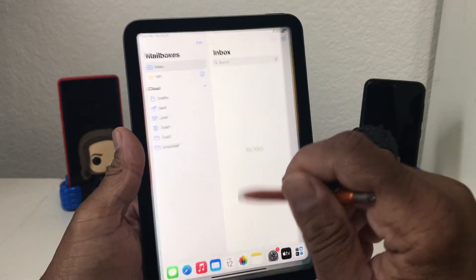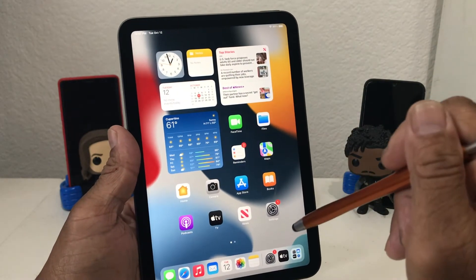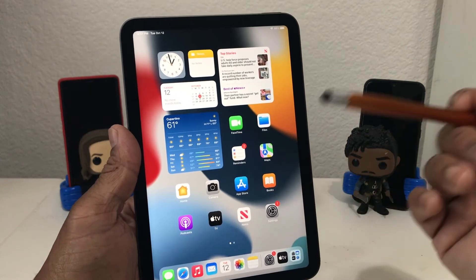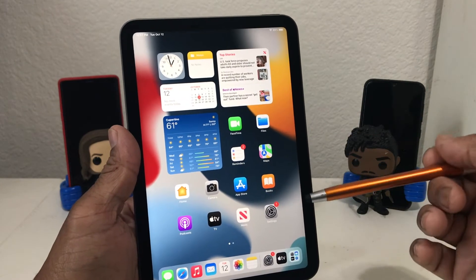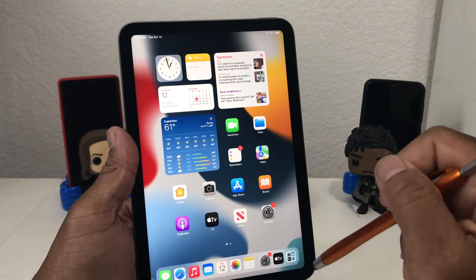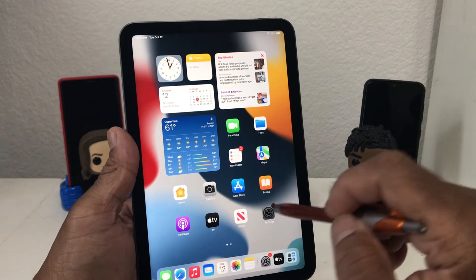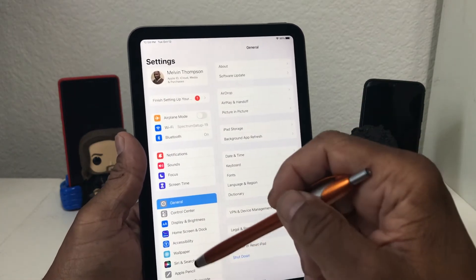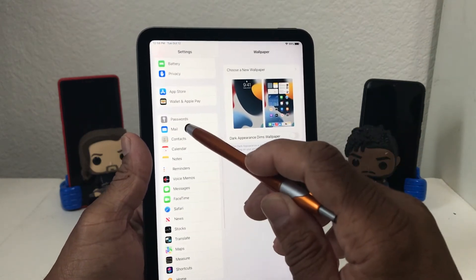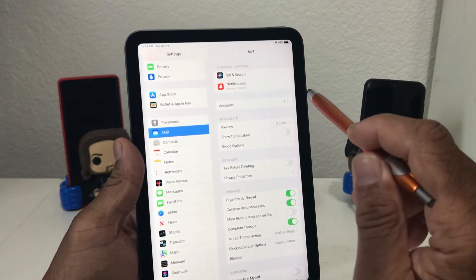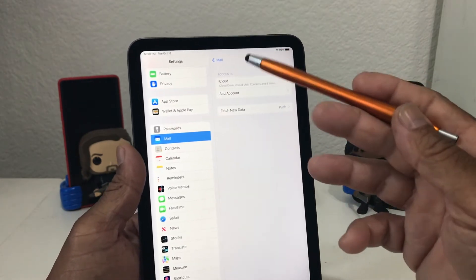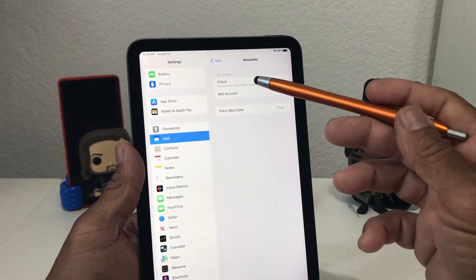So we're going to close that out and now we're going to show you how to add additional email accounts. Personally I have four or five different email accounts, and having an iPad mini like this I would want to add those additional accounts to it. To do that, go ahead and hit your settings icon, open that up, then scroll down to where you see Mail, tap on Mail, open it, then go over to the other side and you see where it says Accounts — it says one — tap on that. The one account you have is iCloud.